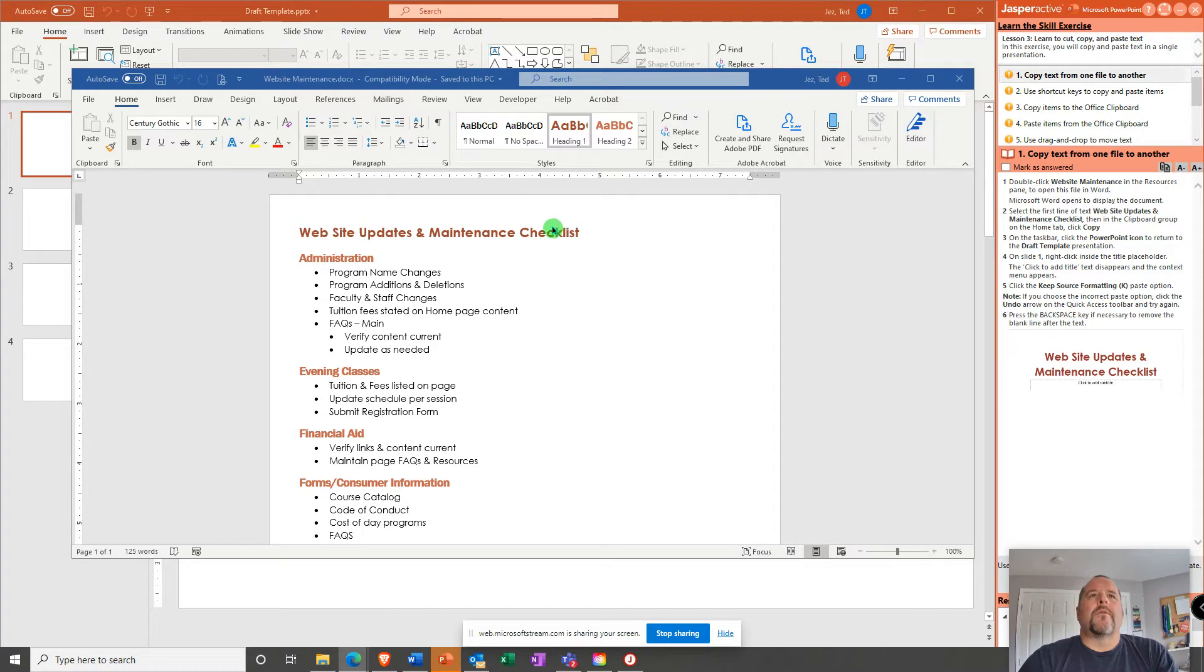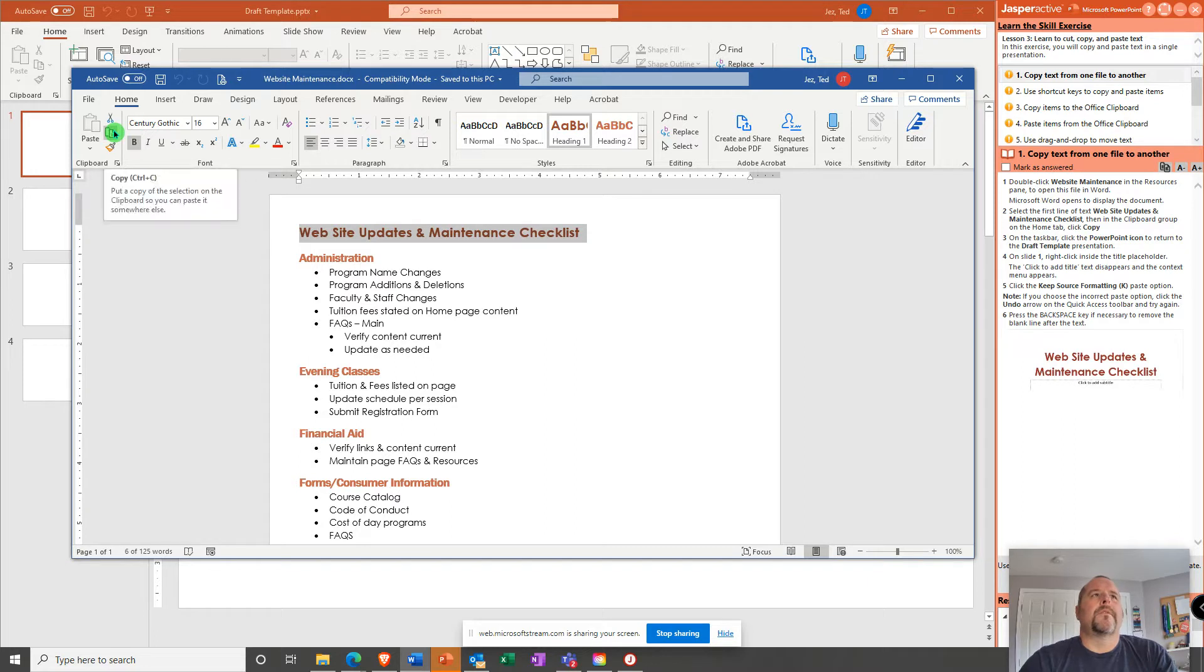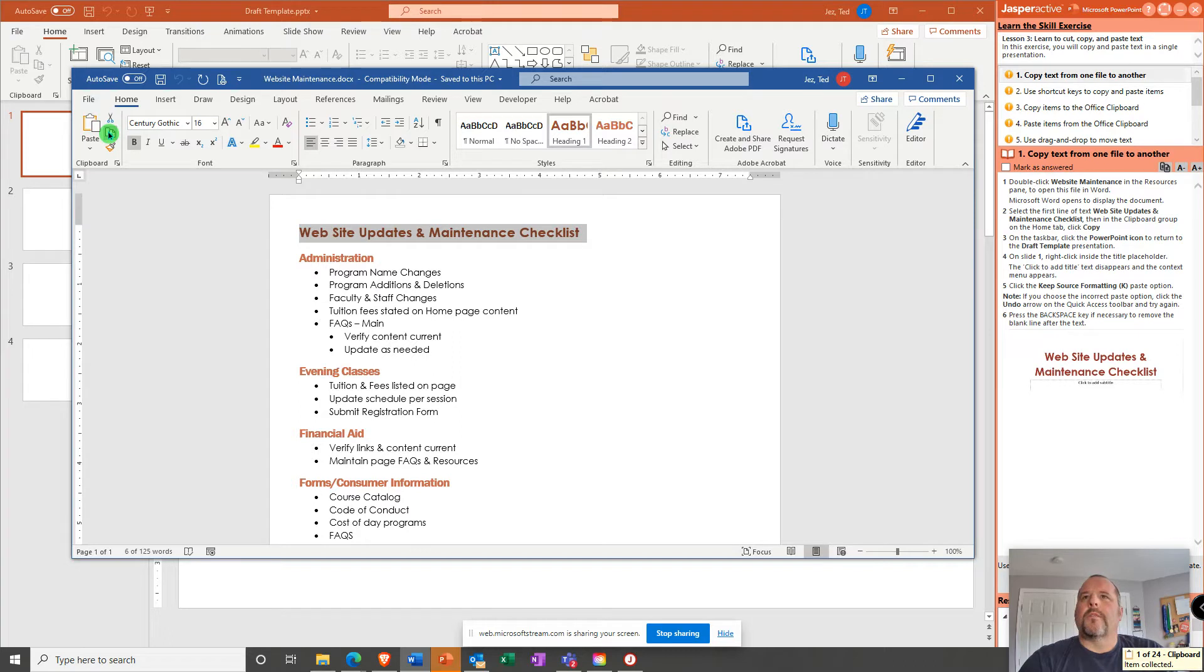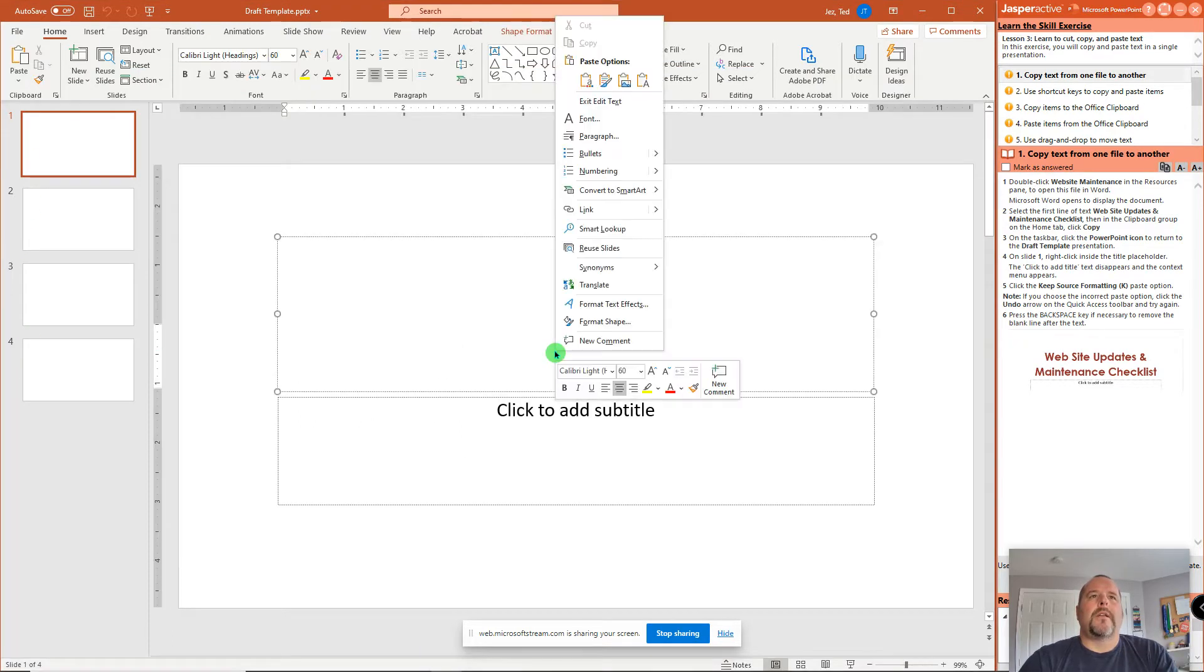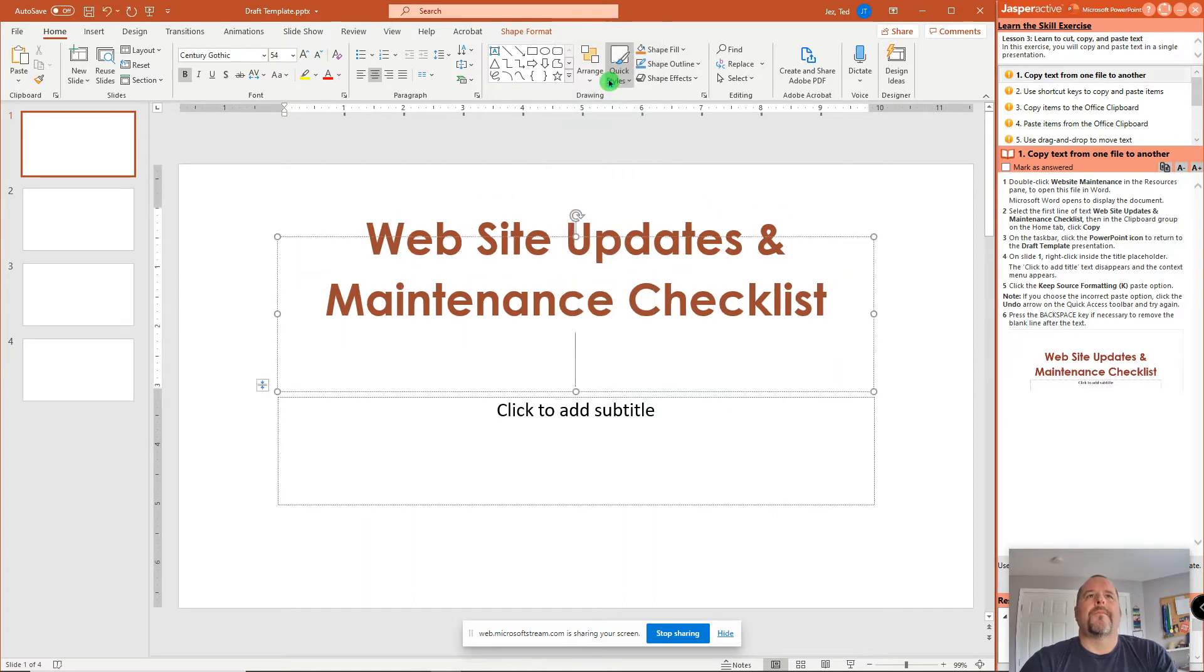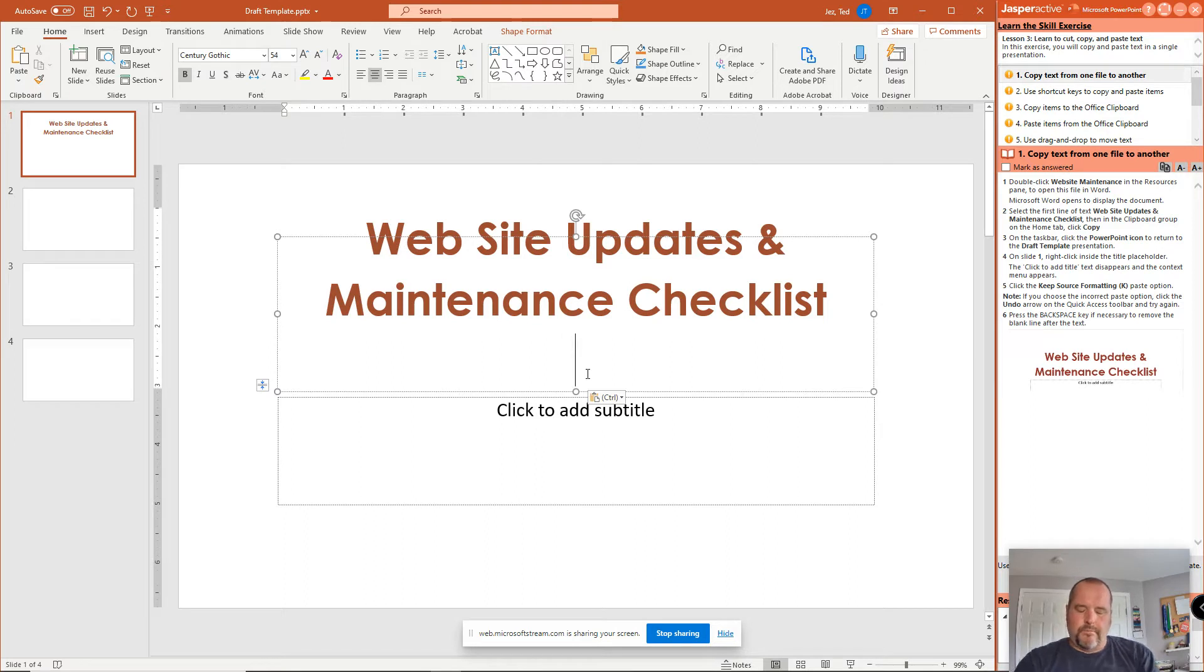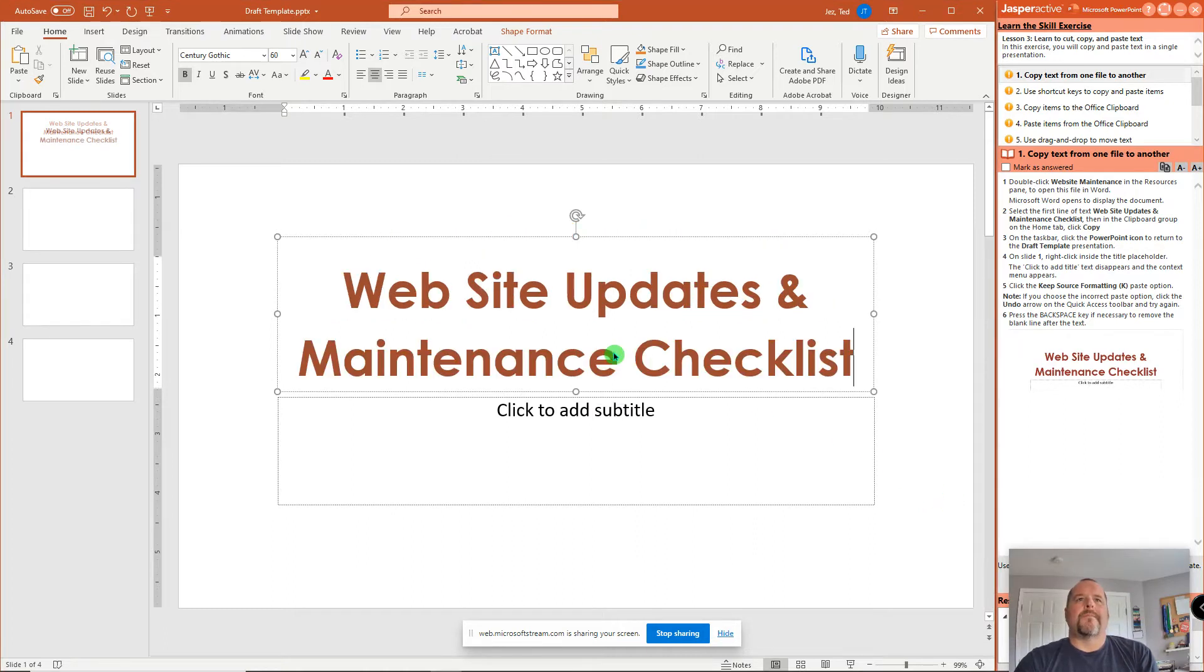So, first thing they want you to do is highlight the title and copy. So I'm going to go on the Clipboard group, Home tab, Clipboard, and click Copy. Once I've copied it, now we go back to the PowerPoint, and they want you to right-click in the title placeholder, and you're going to select from the Paste Options. They want you to do the second option over, which is Keep Source Formatting. Now, for some reason, it's put a big space behind it. So with the flashing cursor, I am going to hit Backspace to get rid of it.